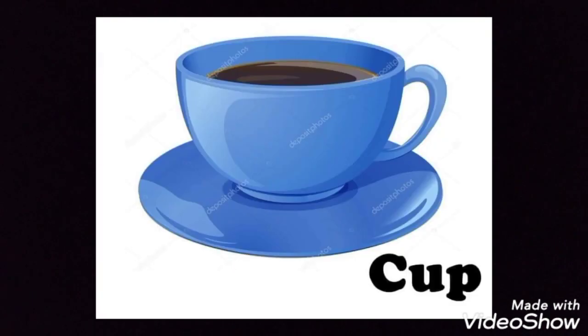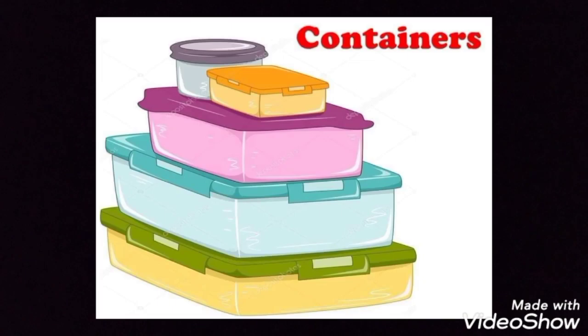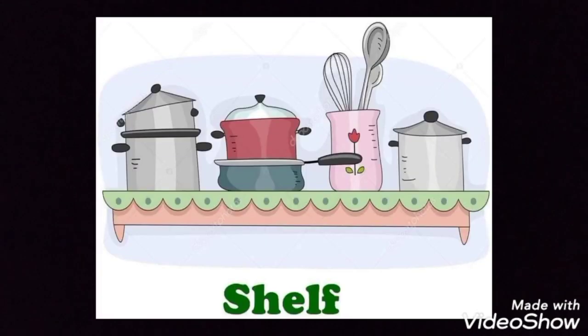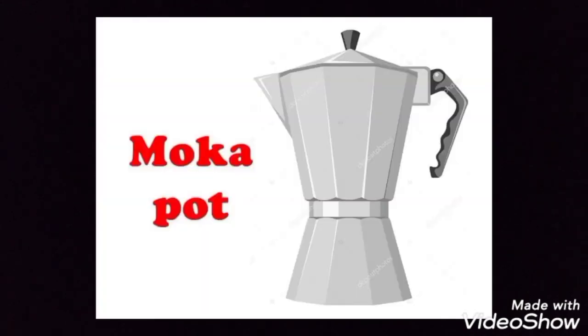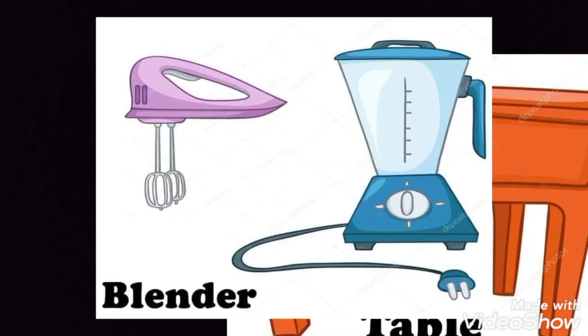Cup, glass, casserole, containers, shelf, mocha pot, chair, blender, table.